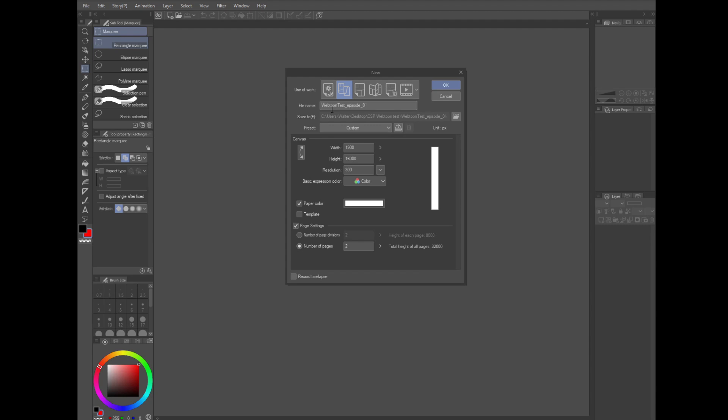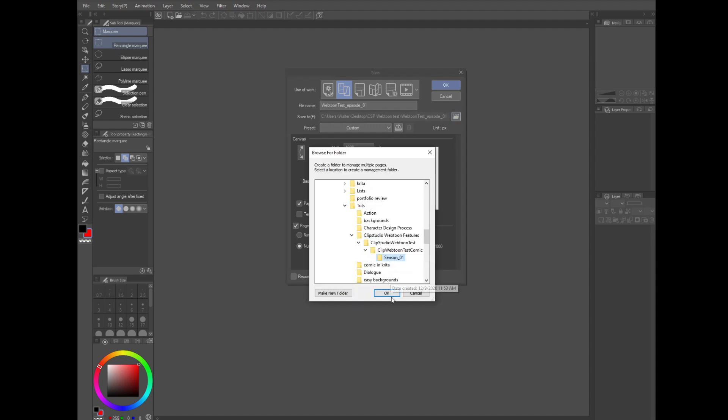Now name your file. I would suggest picking something useful like comic name underscore episode underscore zero zero one. Choose your save location. I would also pick something useful here like documents, comics, comic name, season 01.